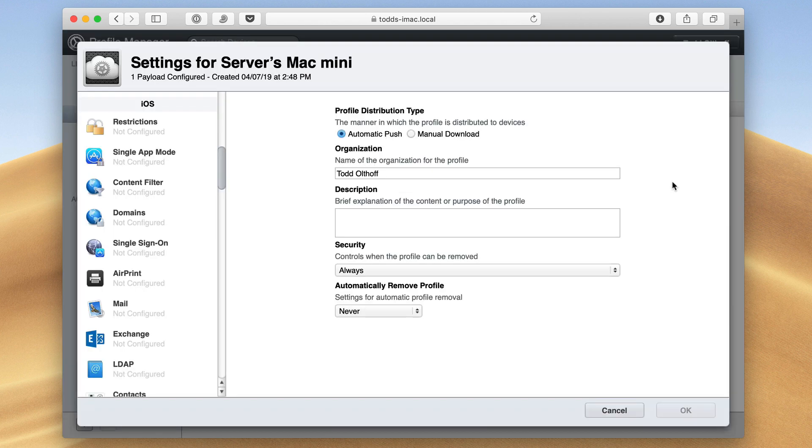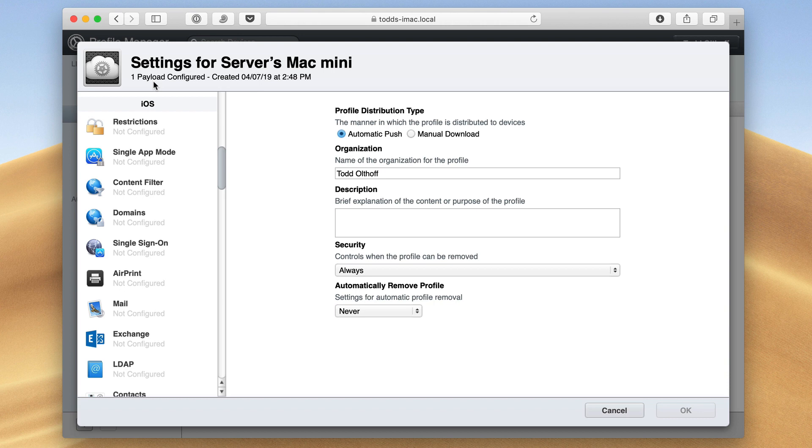So if I click on Edit here, you can see that now I've got my Settings Payload here. Again, a payload is just the configuration profile that has all the information that's going to be pushed to a device and be changed.